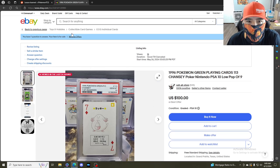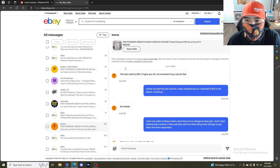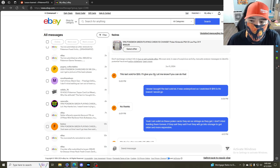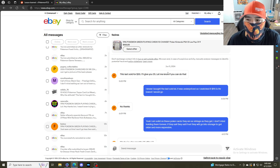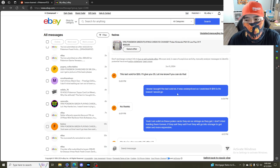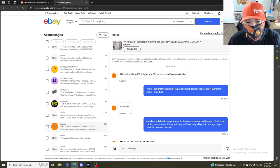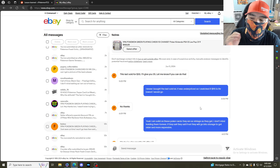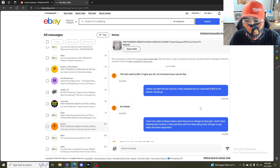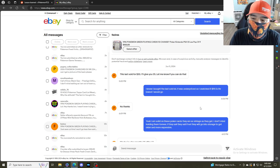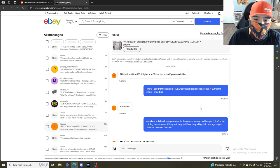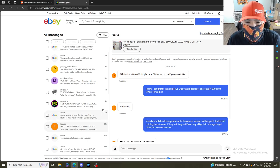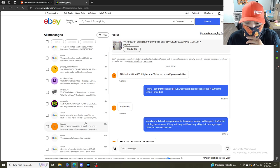I was messaging this guy - well, he messaged me. He said the last one sold for $30, I'll give you $35. I told him I know, I bought the last one that sold. $90 is the lowest I could go. He said no thanks. I told him I'm solid on these poker cards, they are as vintage as they get. I don't mind holding them forever. If they sell they sell, if not they will go into storage to get older and more expensive.